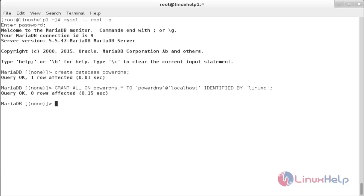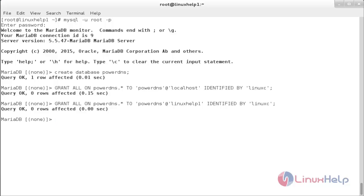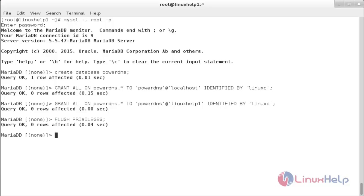Now I am going to create another user for my hostname. Follow the command. Now the second user has been created. Now I am going to flush privileges. For that, the command is: FLUSH PRIVILEGES; Now the privileges have been flushed.